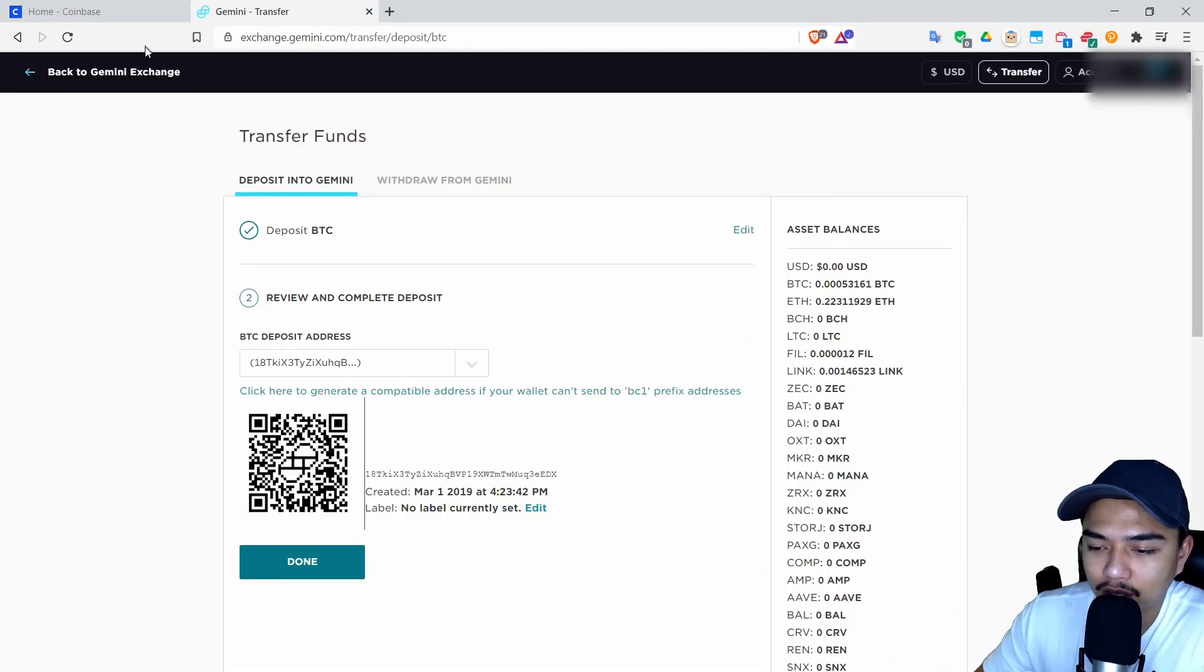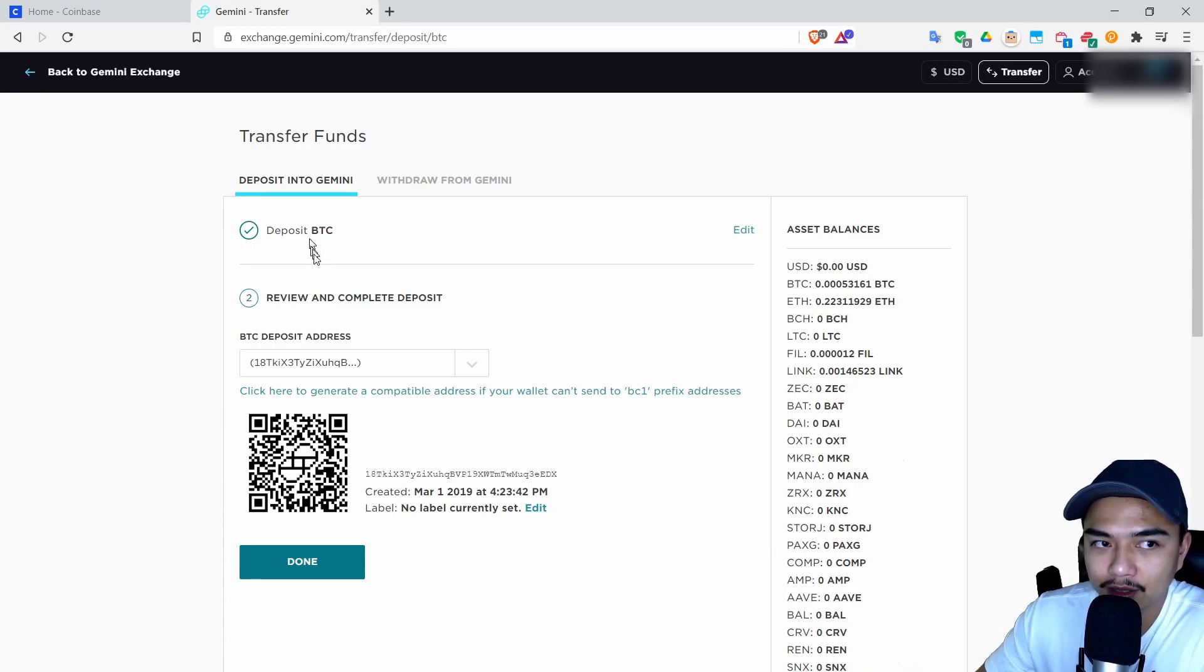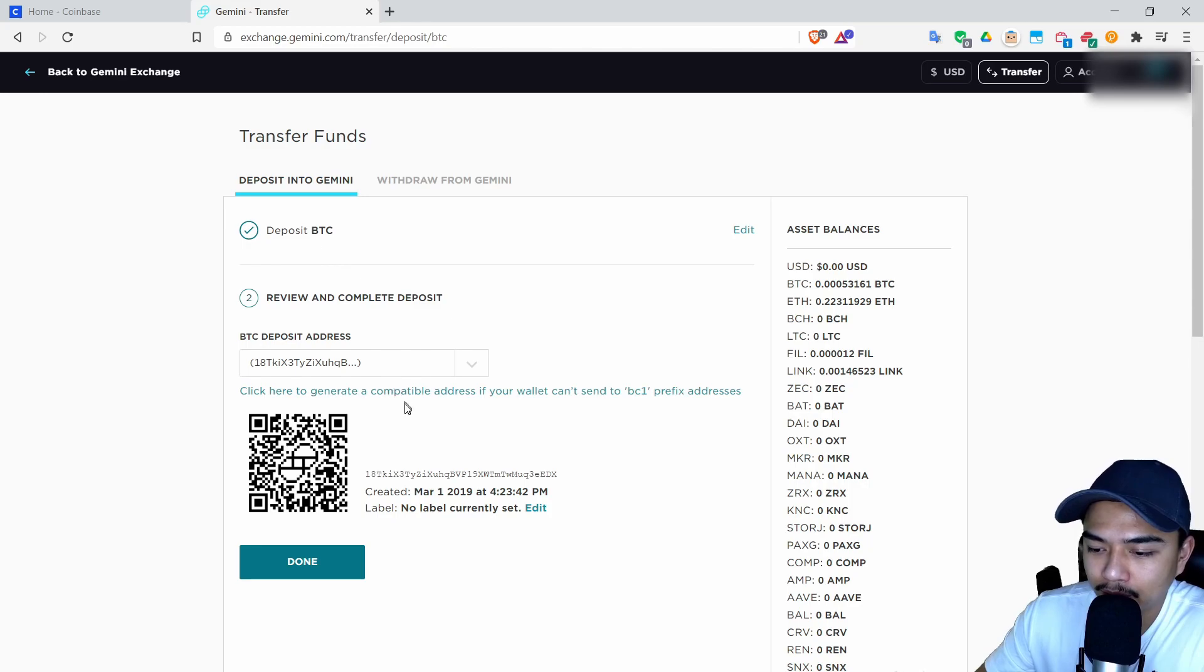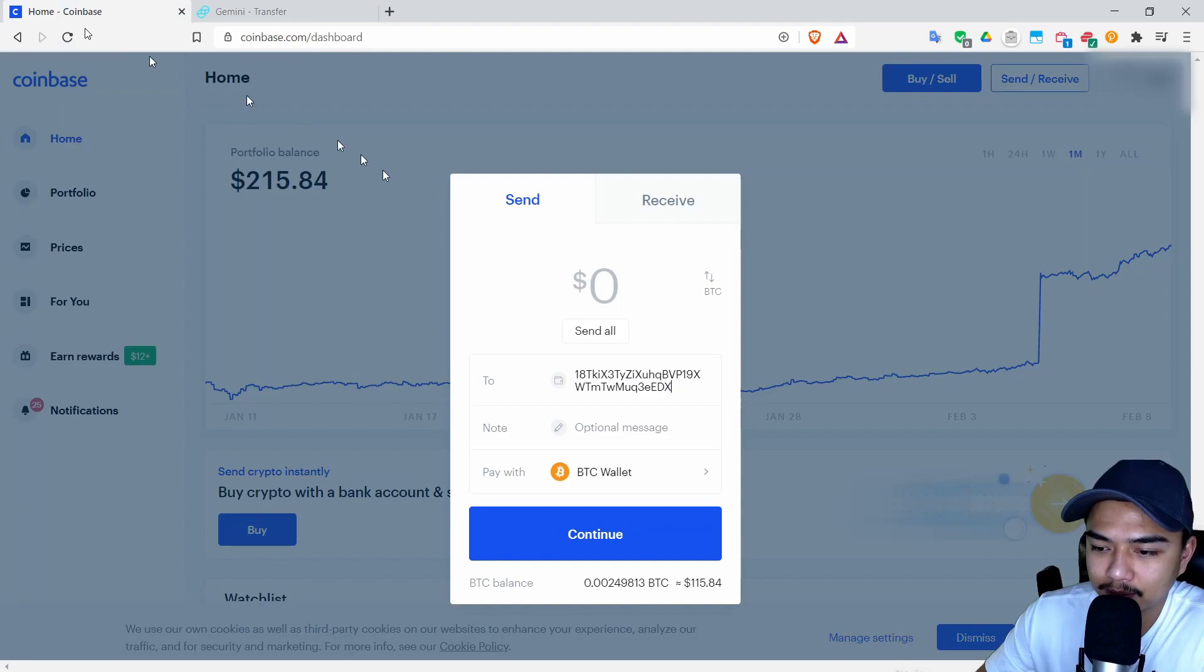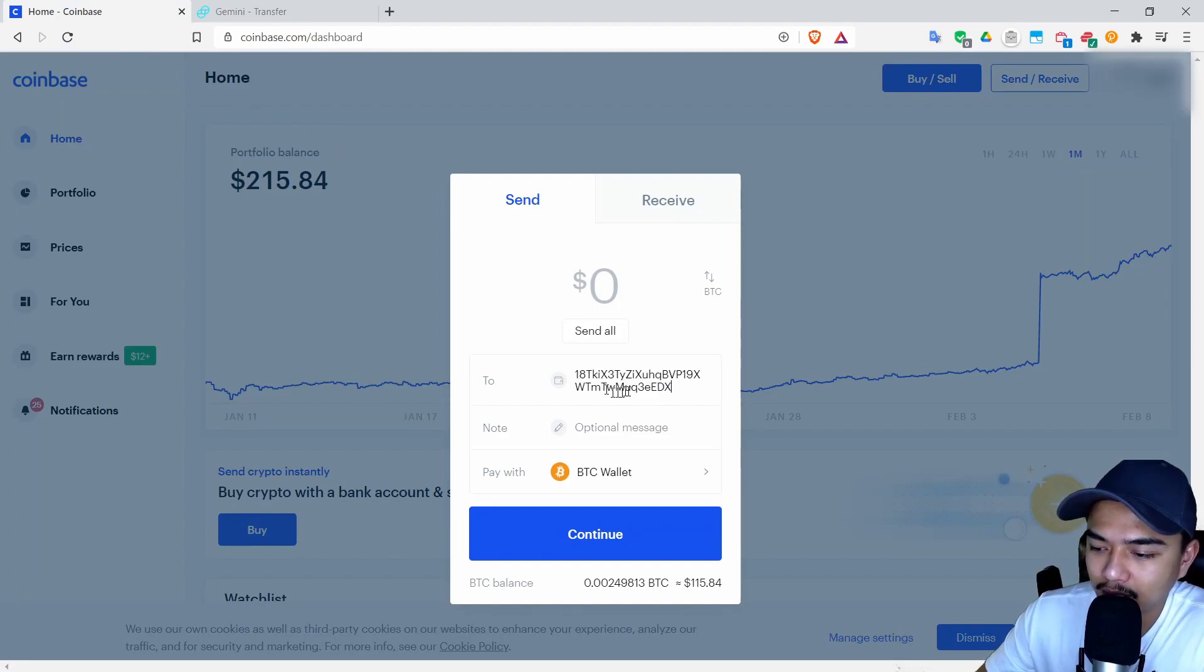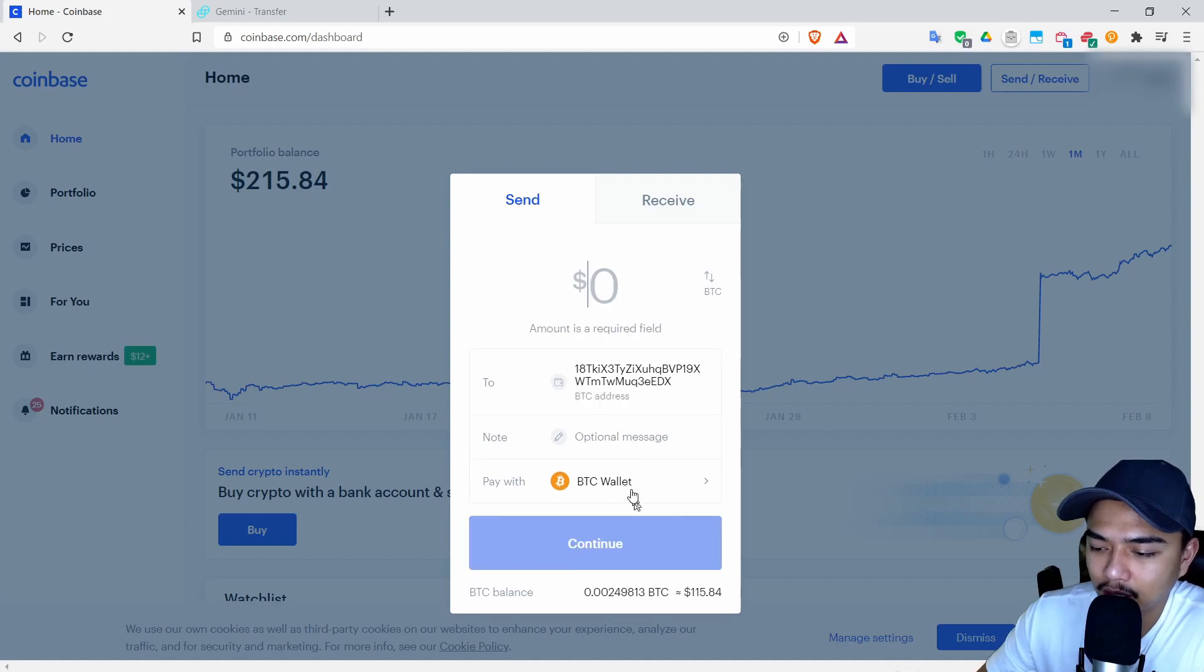Go back and double check that they look the same. Make sure that you are chosen on Bitcoin if you have chosen Bitcoin. So I've chosen Bitcoin 1ATK3EDX, 1ATK3EDX. No optional message, make sure you're chosen on the Bitcoin wallet.